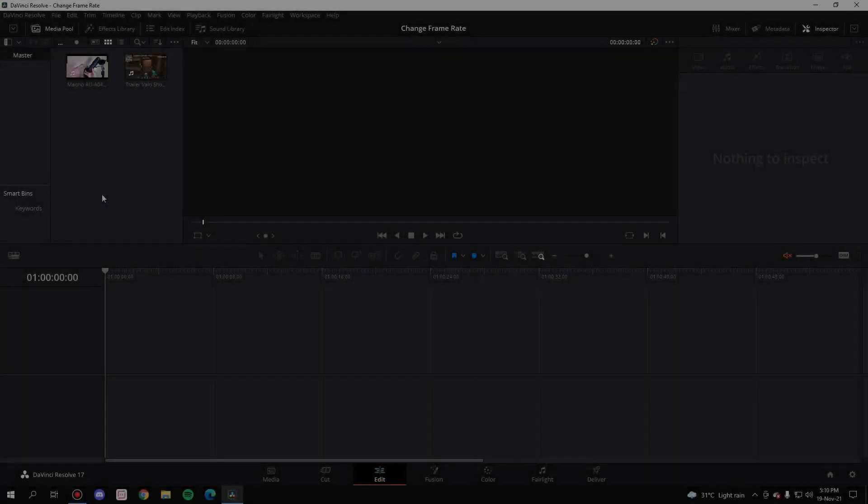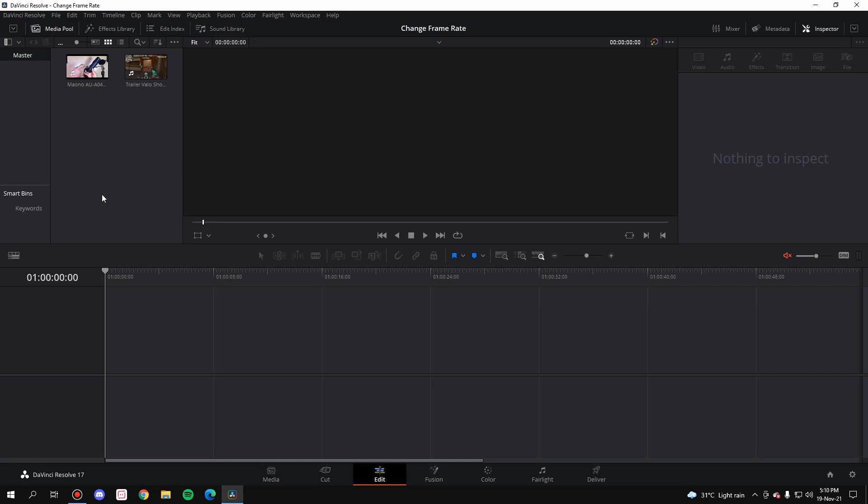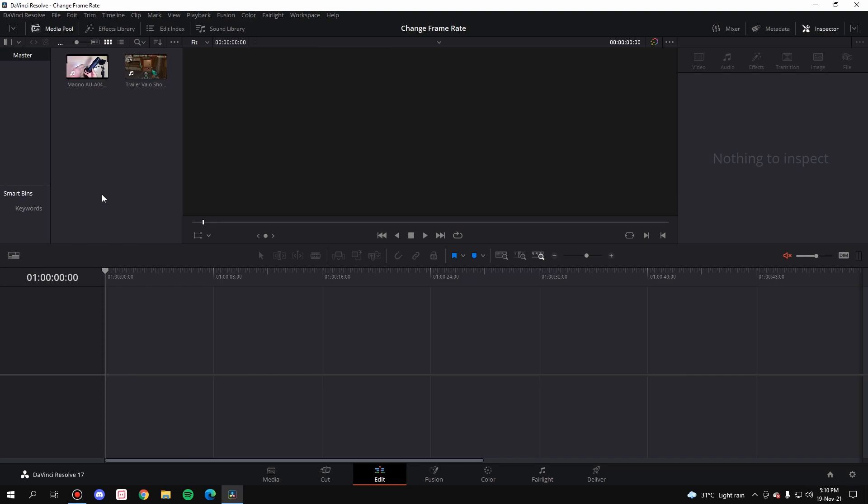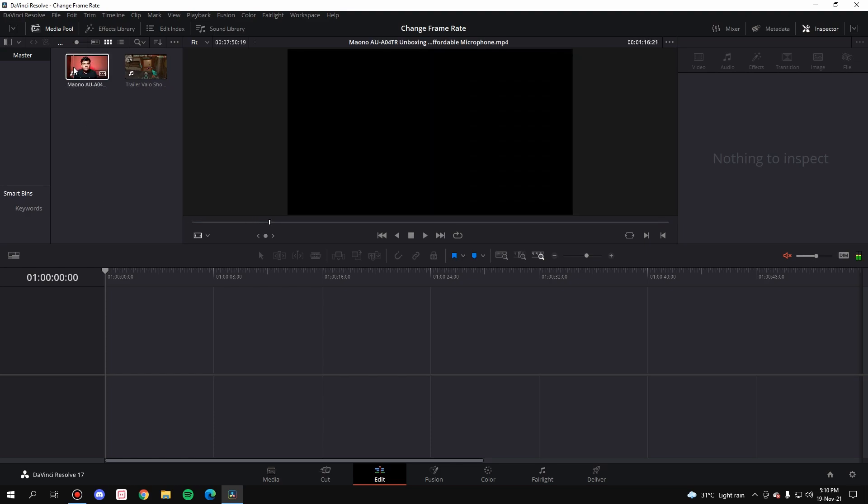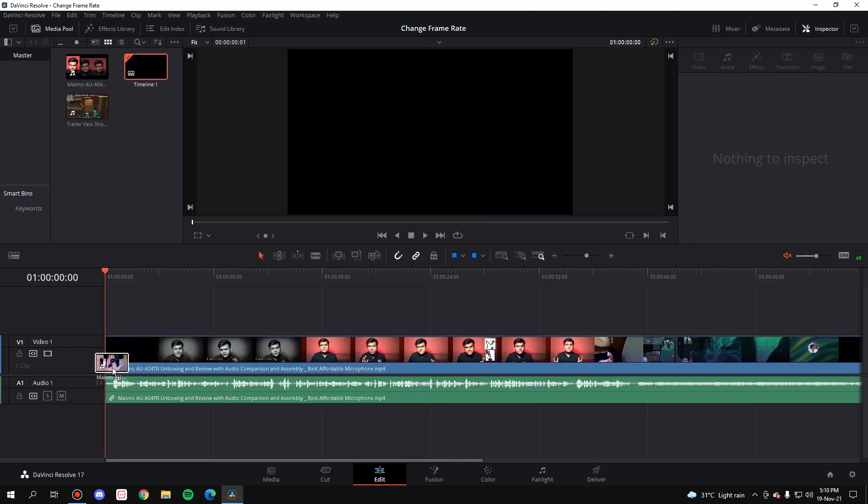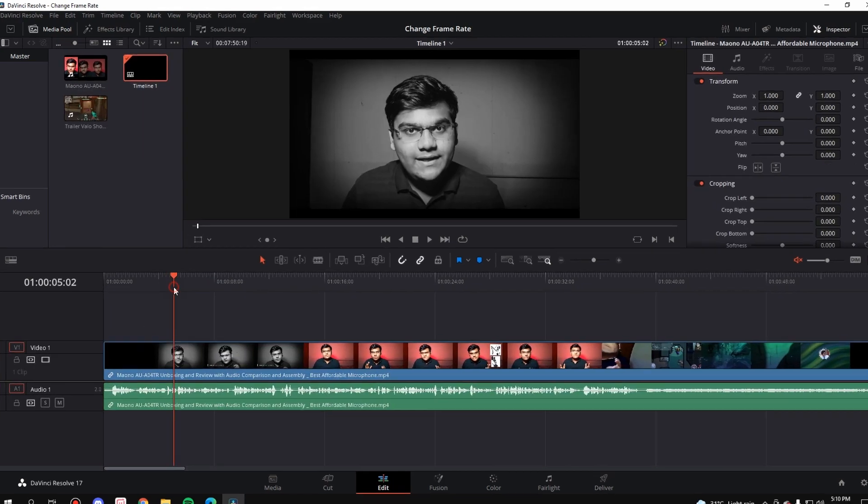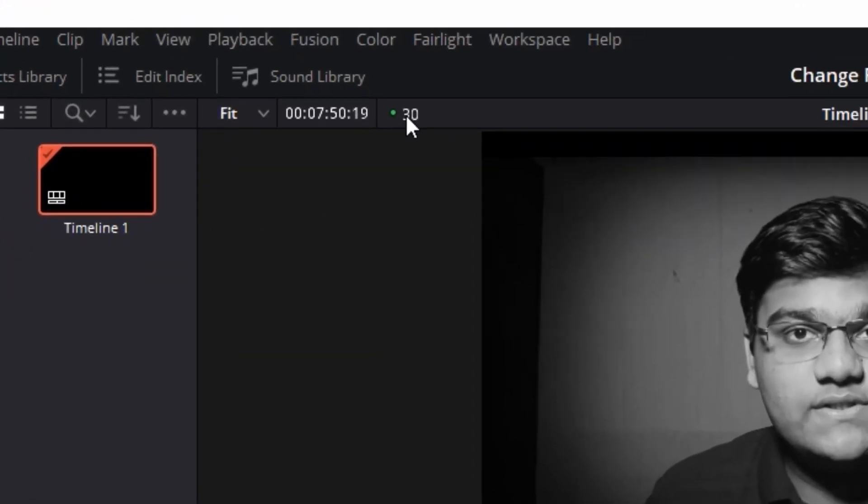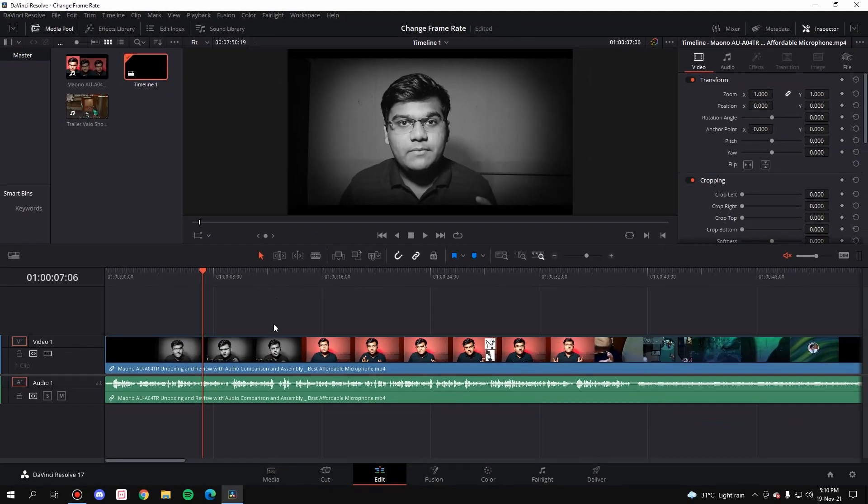Alright guys, so let's get started. Now I'm going to explain this procedure to you in two different scenarios. First scenario: you took in a clip which was of 30 fps inside the media pool which changed the project frame rate to 30 fps. Now whenever you drag this inside, it plays at 30 fps but you want the project frame rate to be 60 fps.